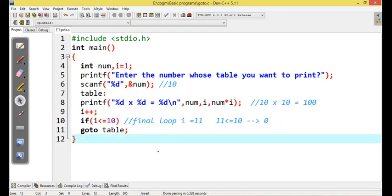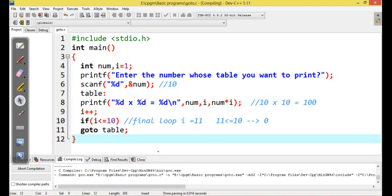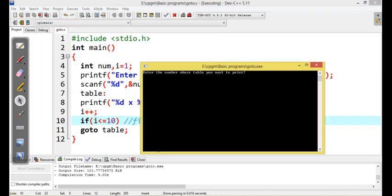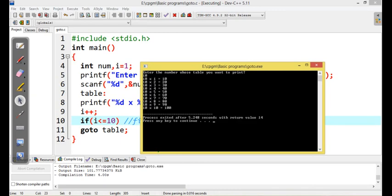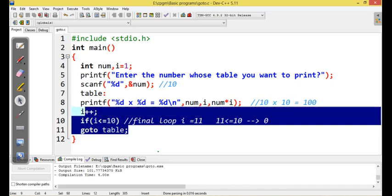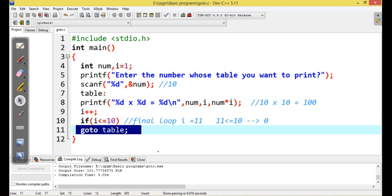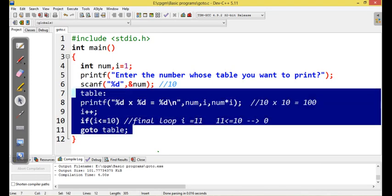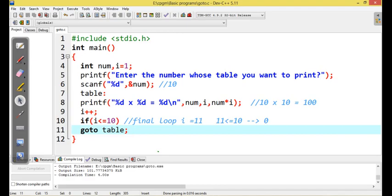If the condition is false, it will execute automatically and come out of the if. So this is how normally goto can be used. At present, goto label concept is avoided at maximum because the programmer efficiency is reduced and it gets complicated. In the next video, we are going to see arrays and strings. Thanks.